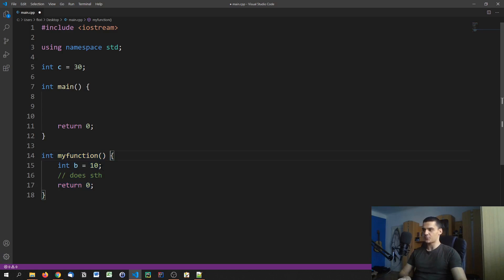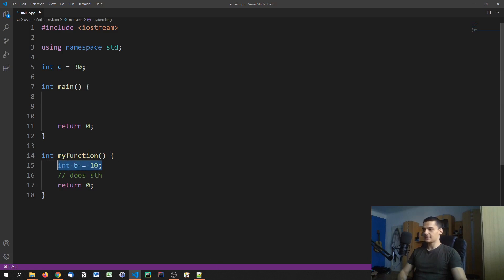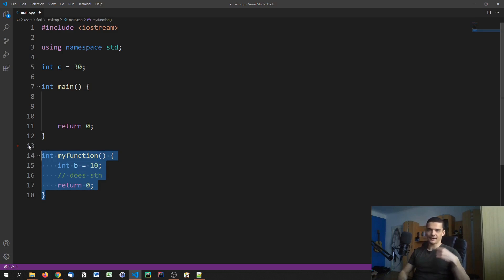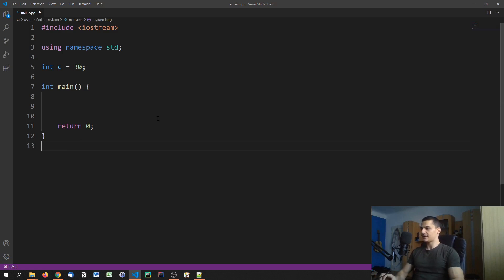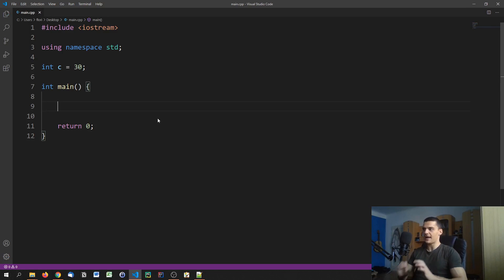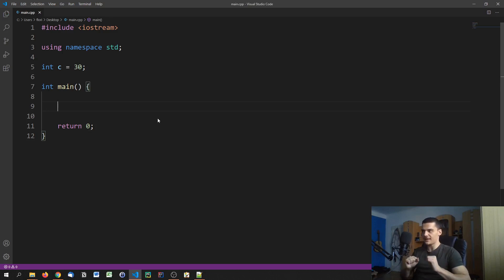Next time we get into myFunction we need to allocate it again. So if I call myFunction multiple times, what happens is: I allocate memory for B, I do something with it, then once I get out of the function I free this memory — I delete B. And then next time I allocate, I free, I allocate, I free, and so on. Now if we don't want to do that — if we want to have a static allocation, if we want the allocation to be valid until the whole program is terminated — what we can do is we can say static.